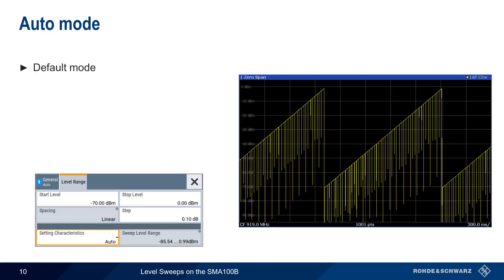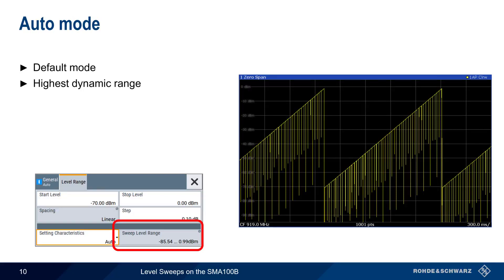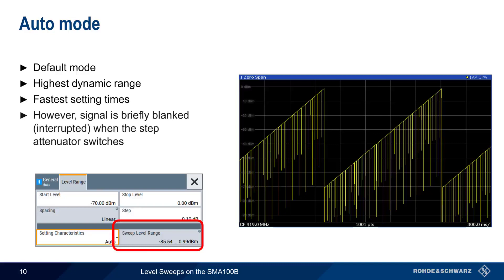Auto mode is the default mode for level sweeps on the SMA100B. It provides the highest dynamic range, here about 85 dB, and the fastest setting times. But as we can see in the zero span trace on the left, the signal may be briefly blanked, or interrupted, when the SMA's step attenuator switches.